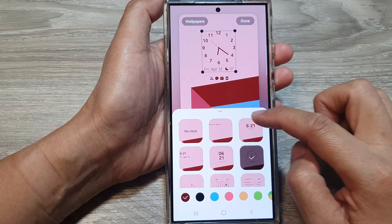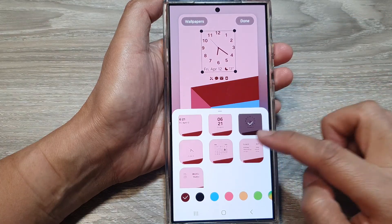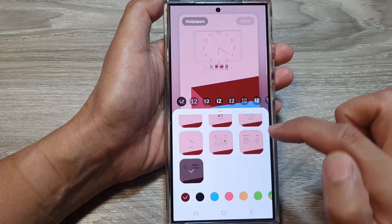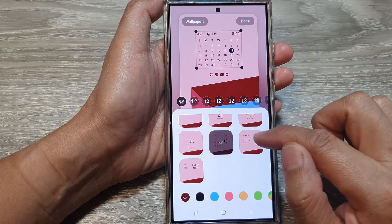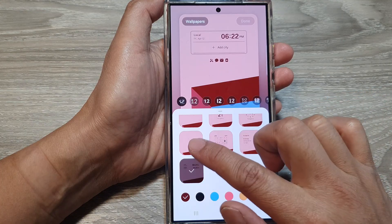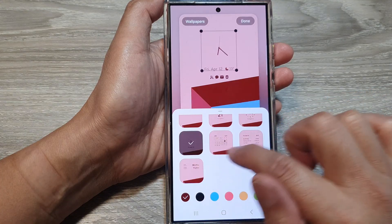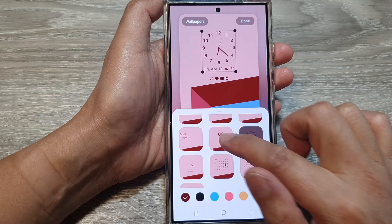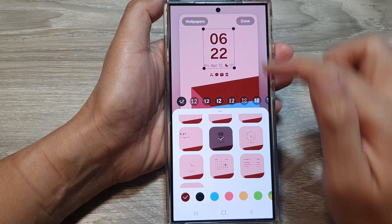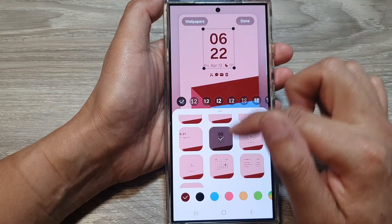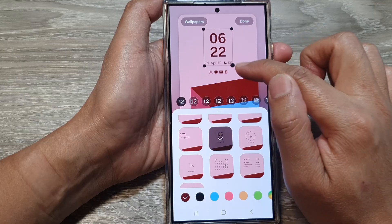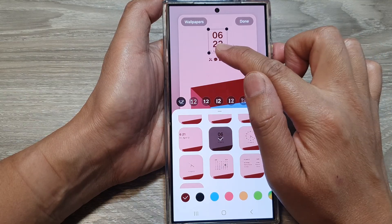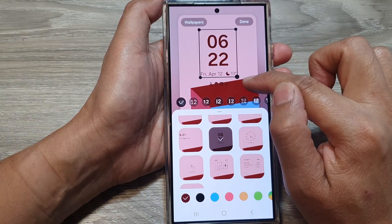And from the pop-up down here, you can select a clock style that you want to use. And once you have selected a clock, you can also rearrange the clock and resize it — you can make it smaller or larger.